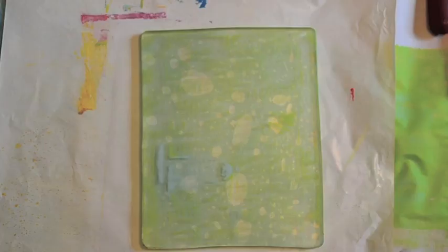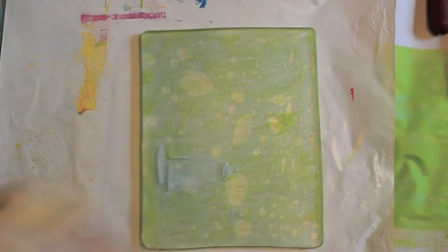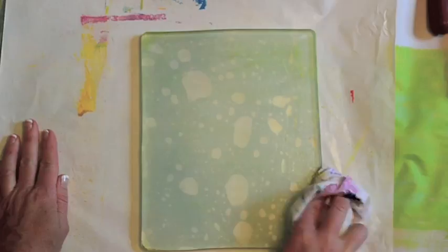So cleaning. Again I'm going to spritz a little bit of water on there. This is my preferred method. And then I'm just going to take my cloth and just wipe it.